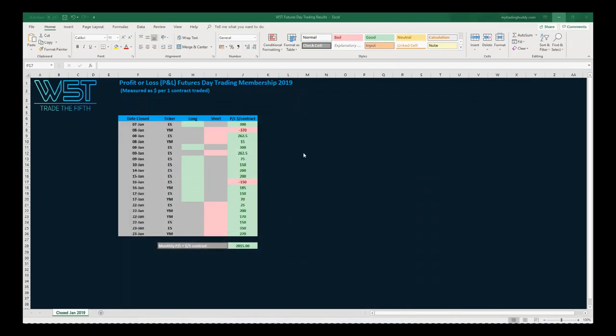What do the trades look like for January so far? I'm making this video on the 25th of January 2019, and these are the trades we've had in January. We've only had two losers out of all of those and we've made $2,815 per one contract traded. That's how we visualize the profit and loss.